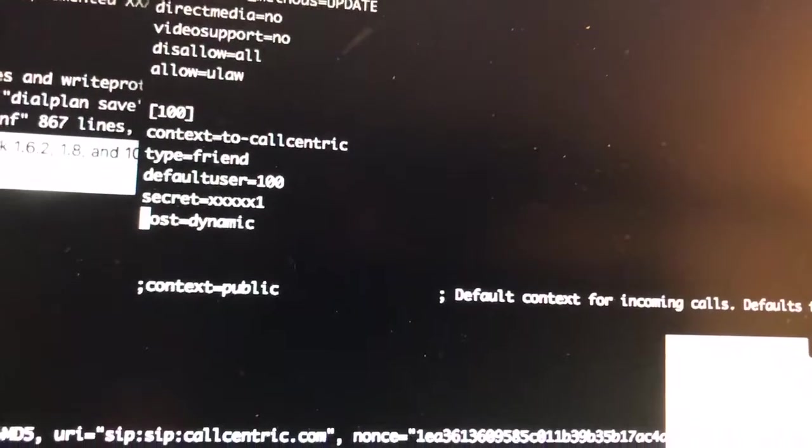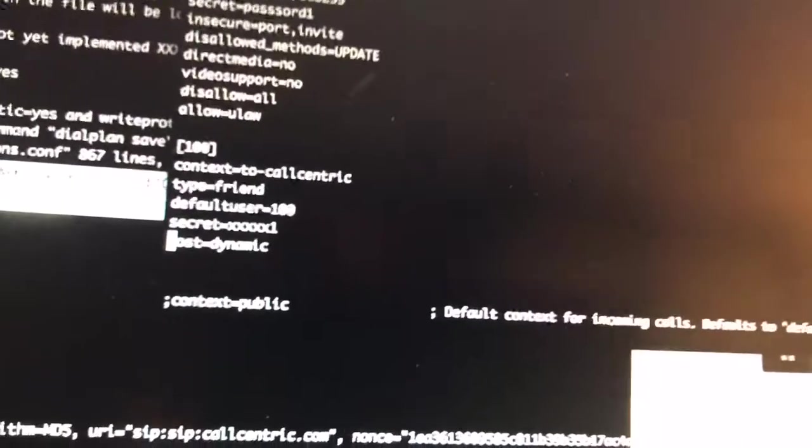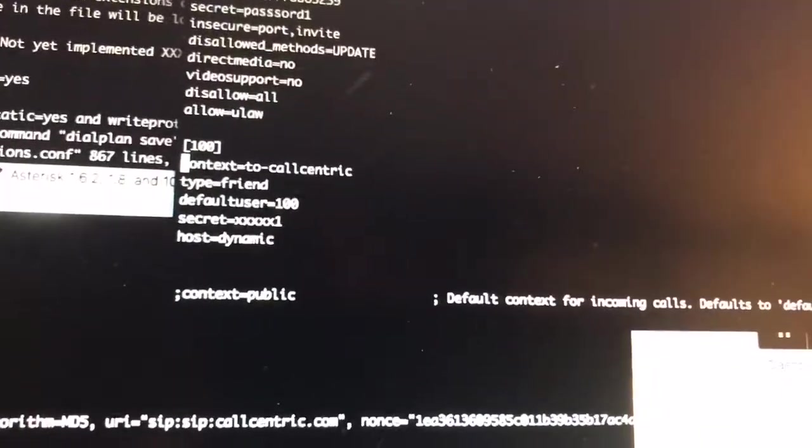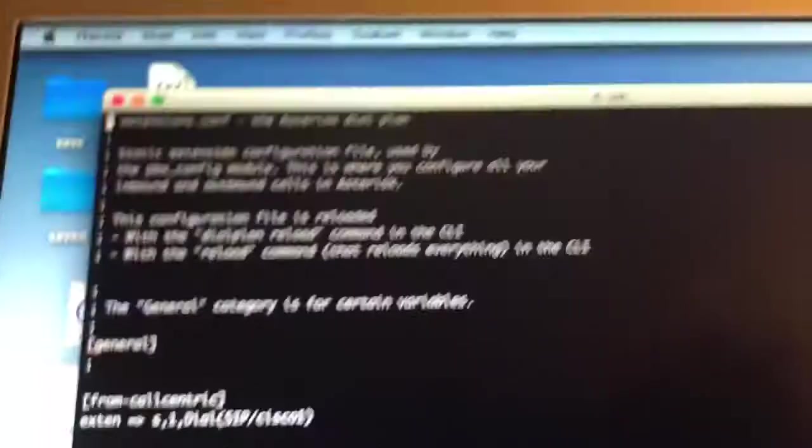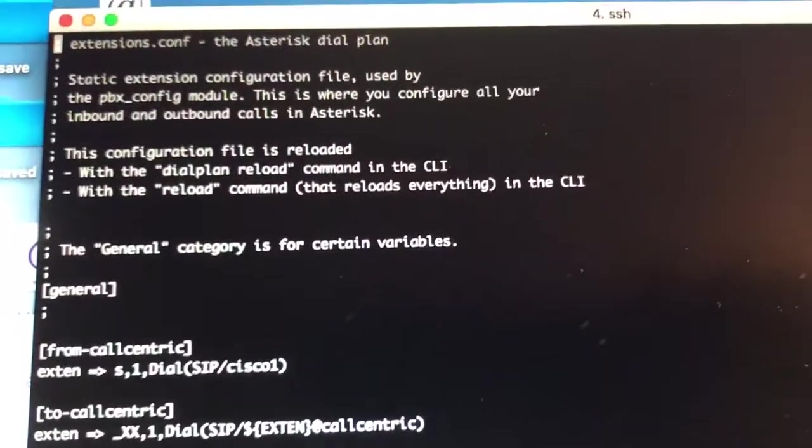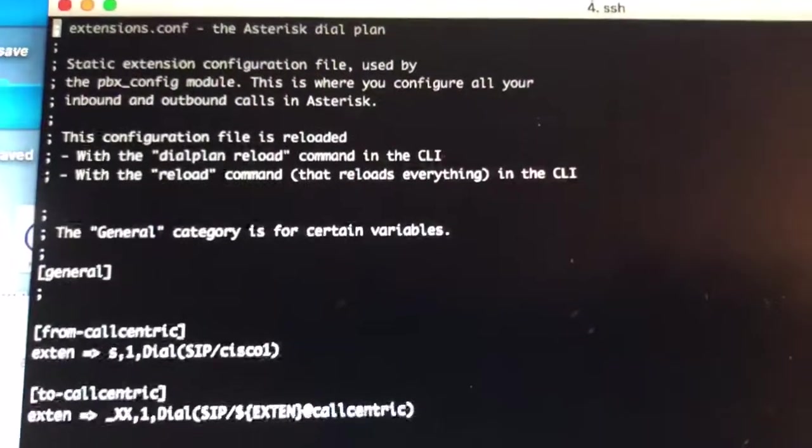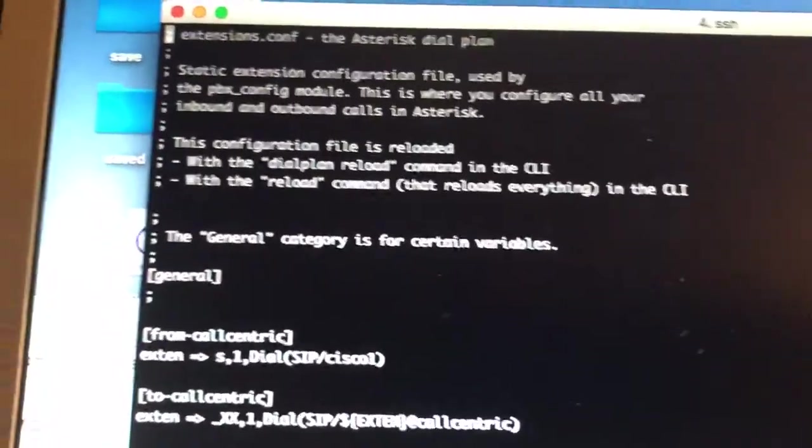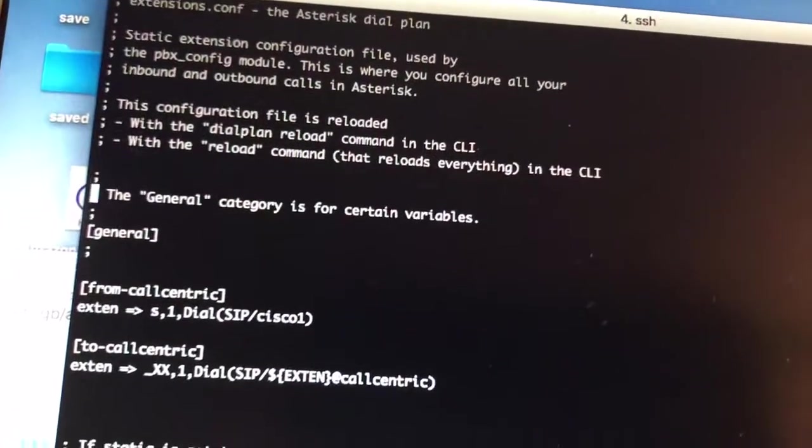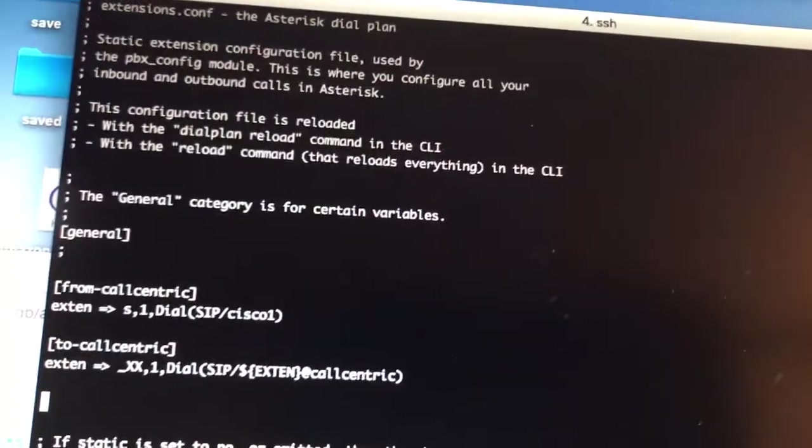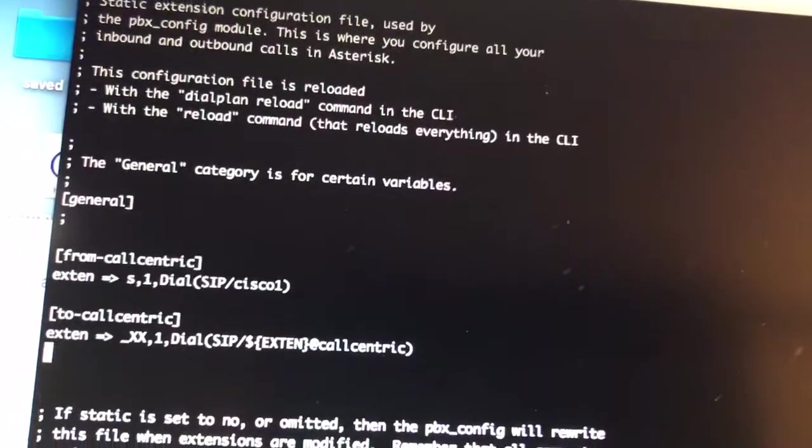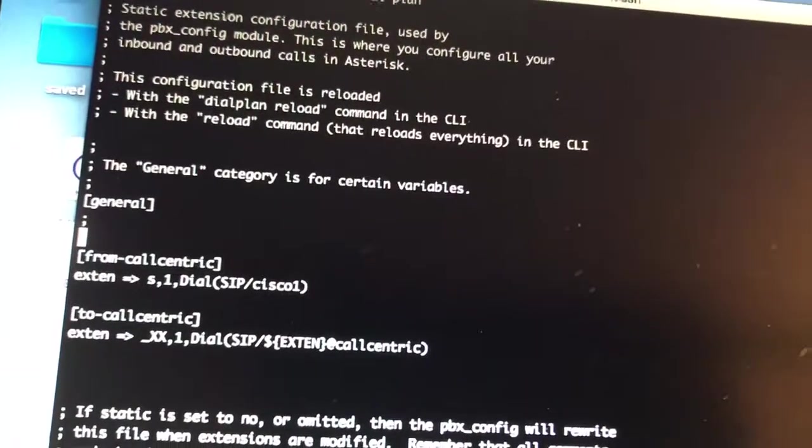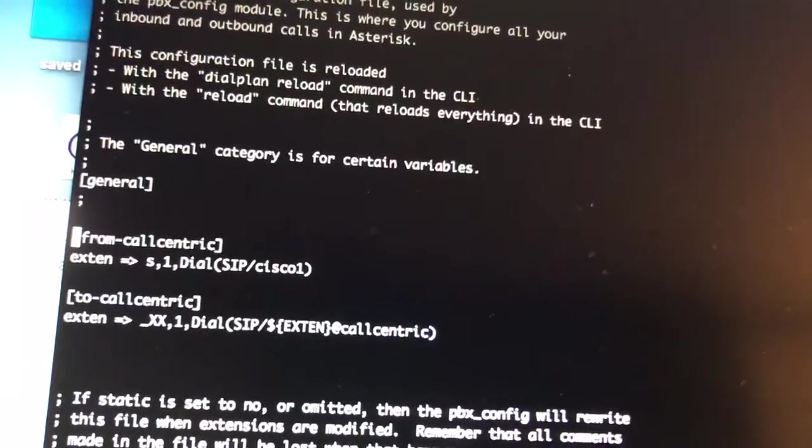How do you use extension 100? How does this thing registering with Call Centric tie in? There's a file called extensions.conf. I have that opened up right here. Again, this is from Call Centric's website, which is really good. They have the general section, and then from Call Centric you can put this extension in. Here's a little tie-in: if you get a call in from Call Centric, you'll see from Call Centric here.